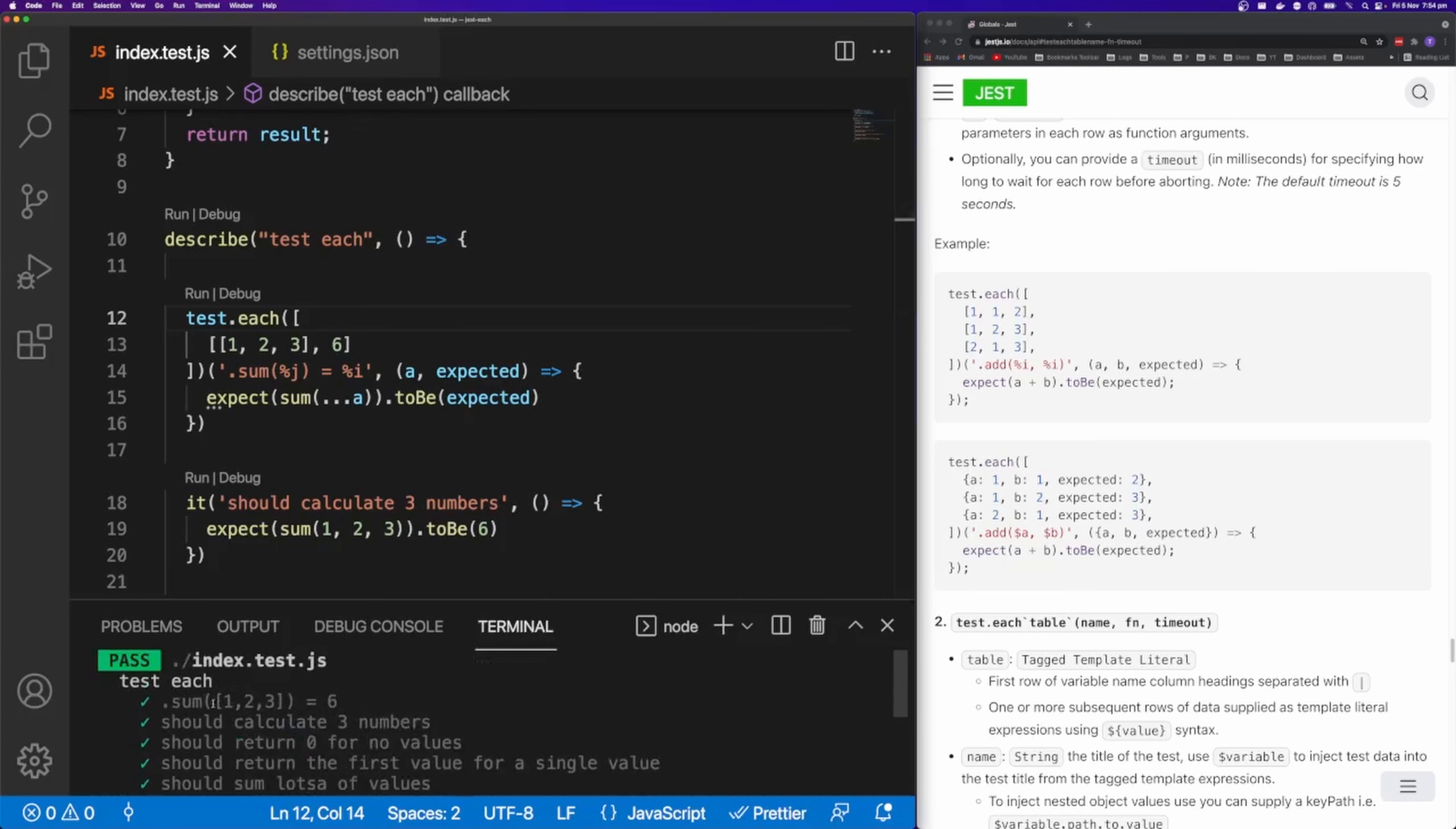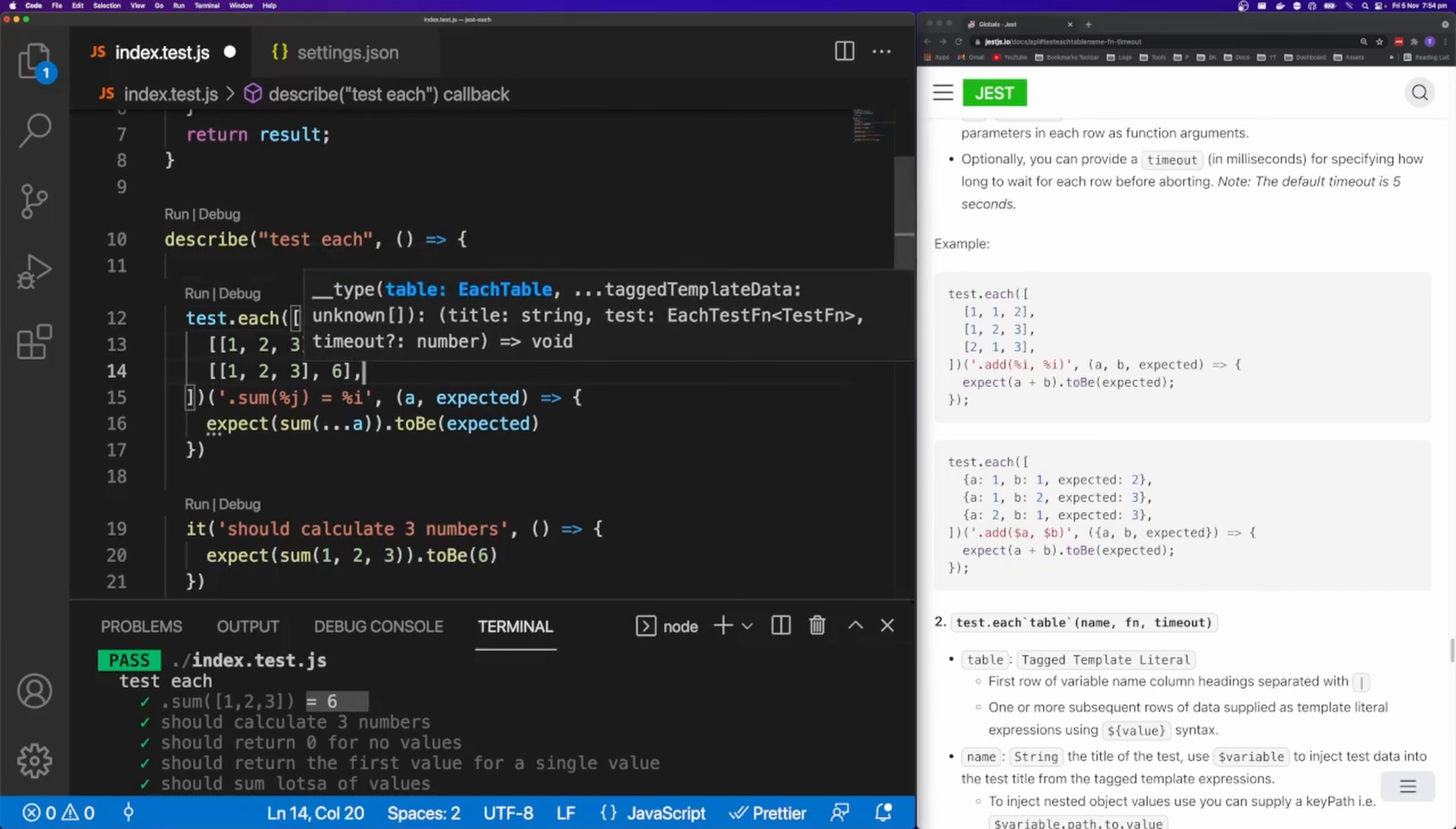And you can see here we get sum one, two, three equals six. So let's copy this line here.